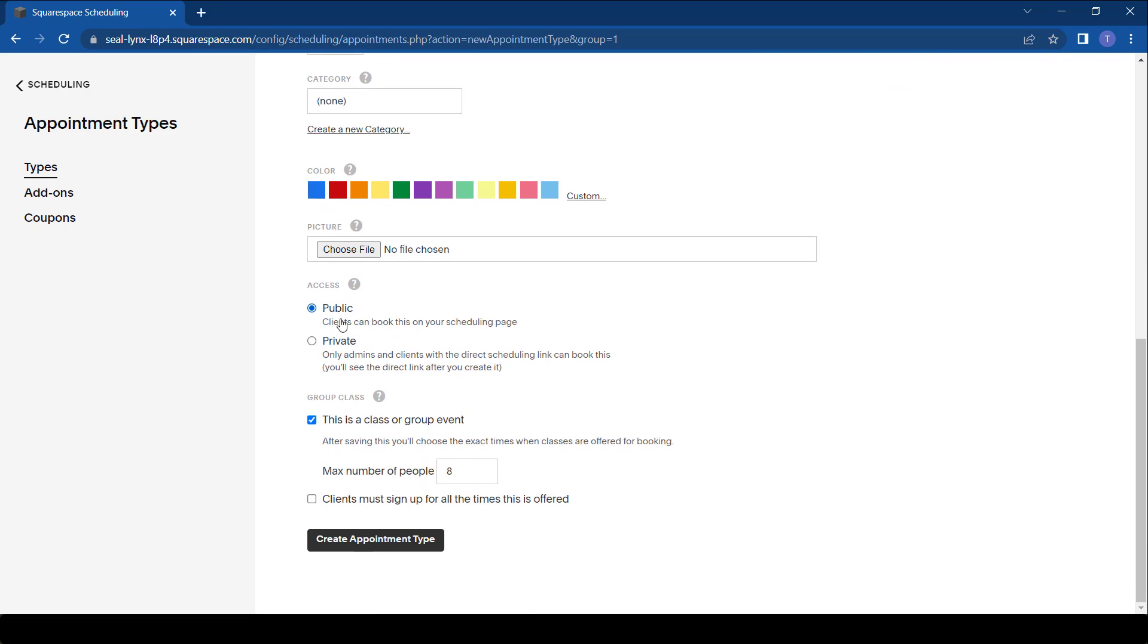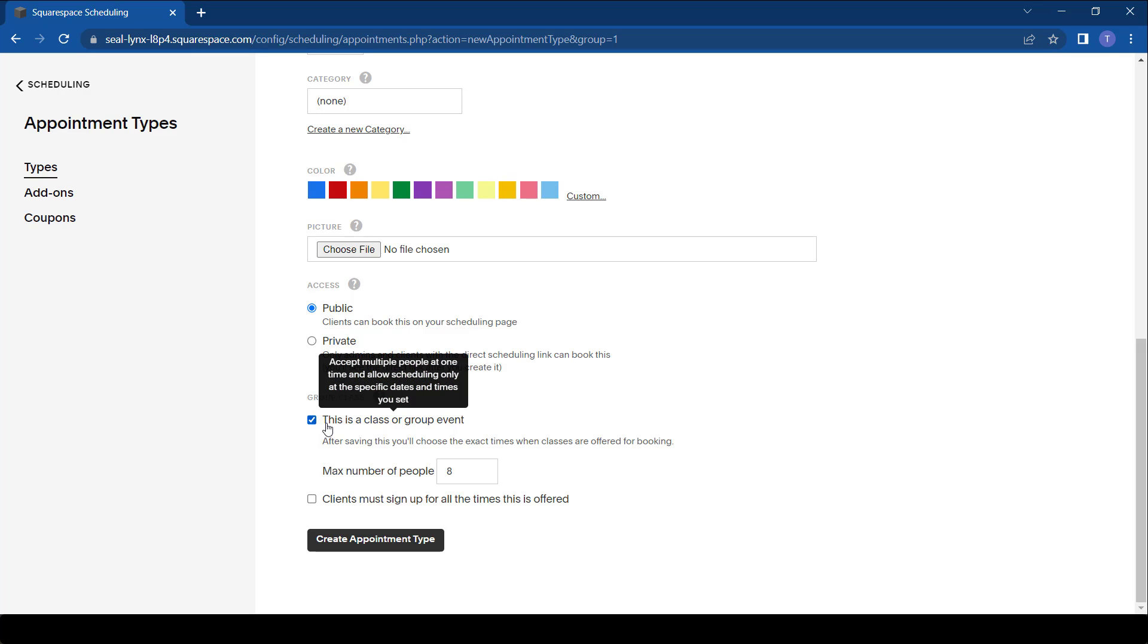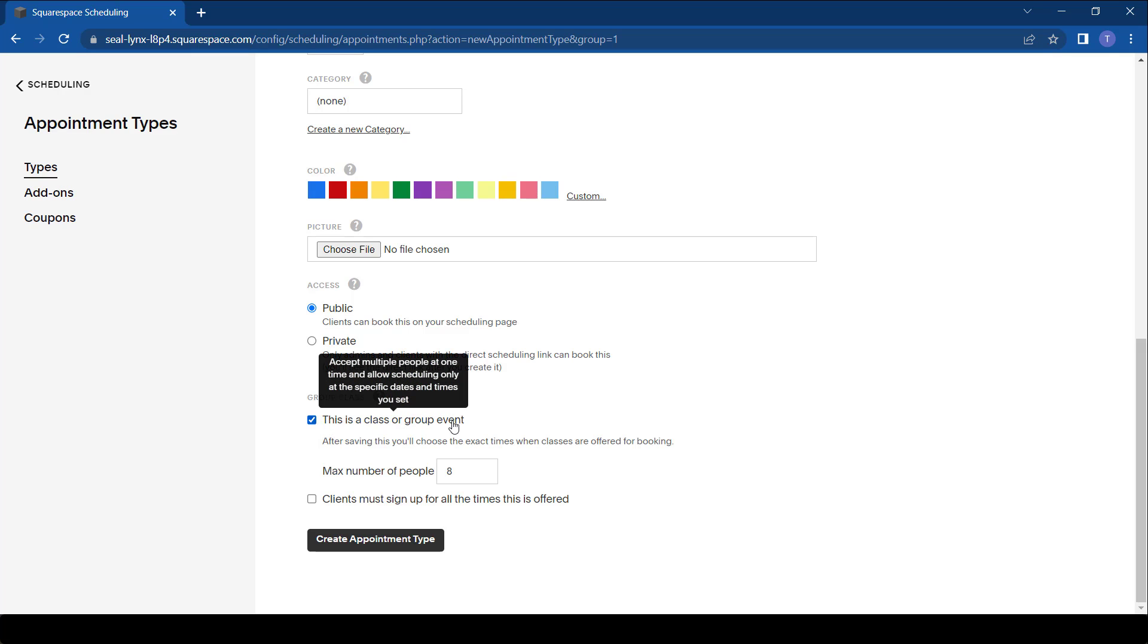So it's going to be a public event instead of a private one. In this case if someone comes to your scheduling page they can see it. We have to tick this where it says it's a class or group event. We put the maximum number of people, say I want to see ten people per session.